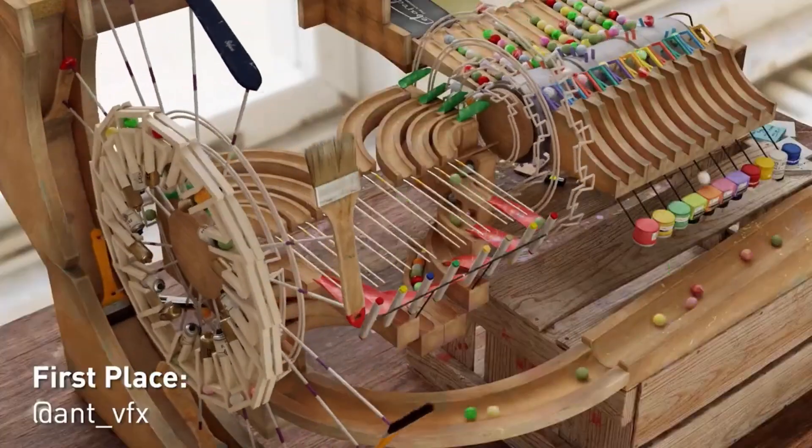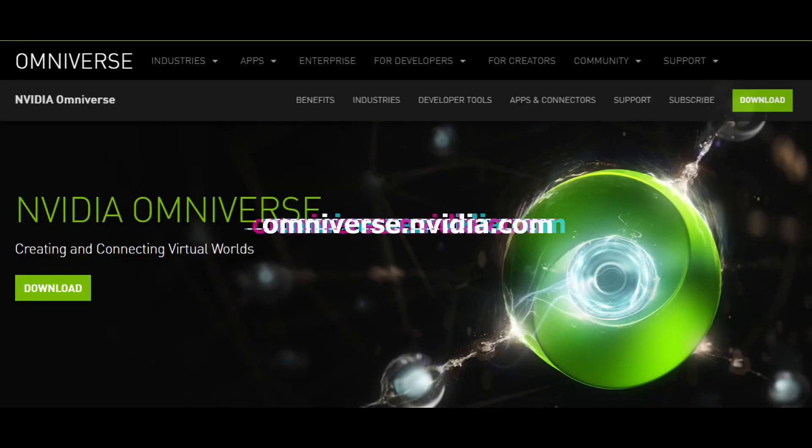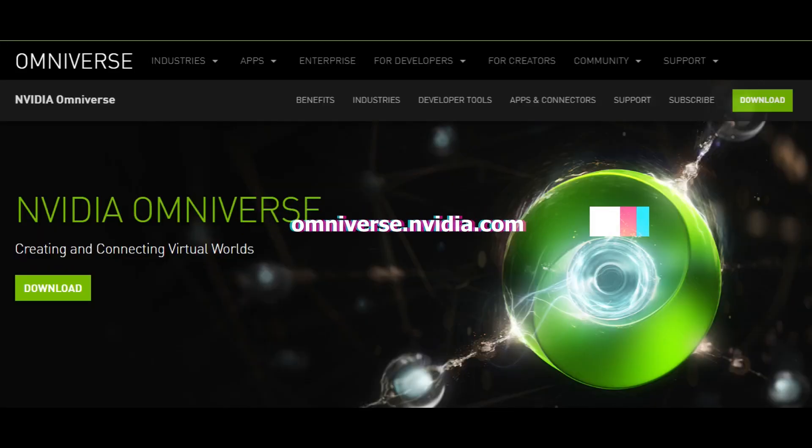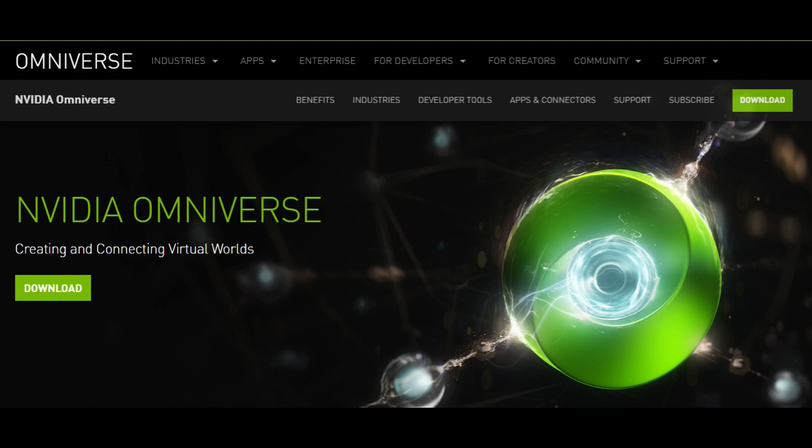First, if you haven't already, go to omniverse.nvidia.com and hit one of the download buttons to get a copy of the Omniverse Launcher.